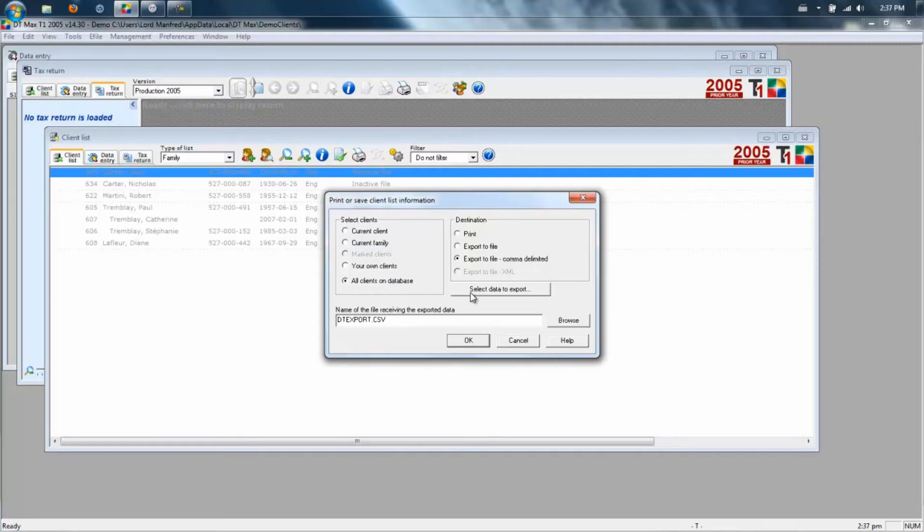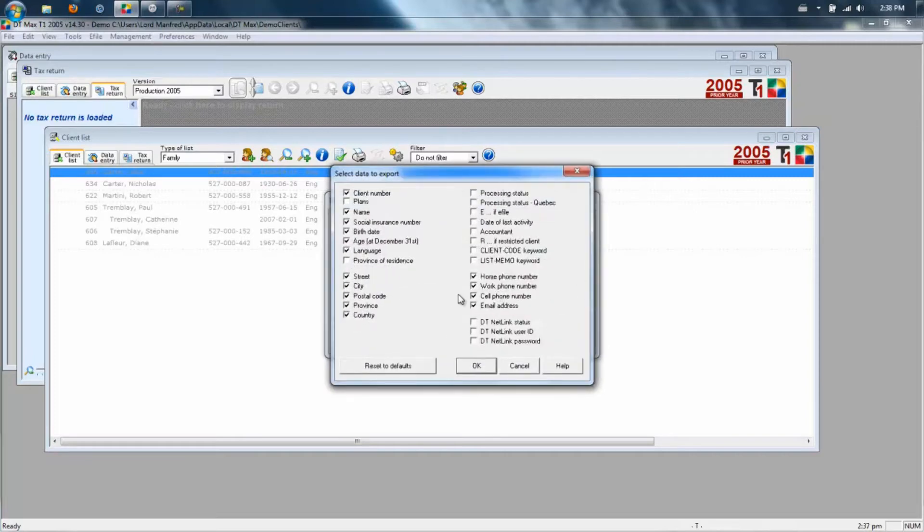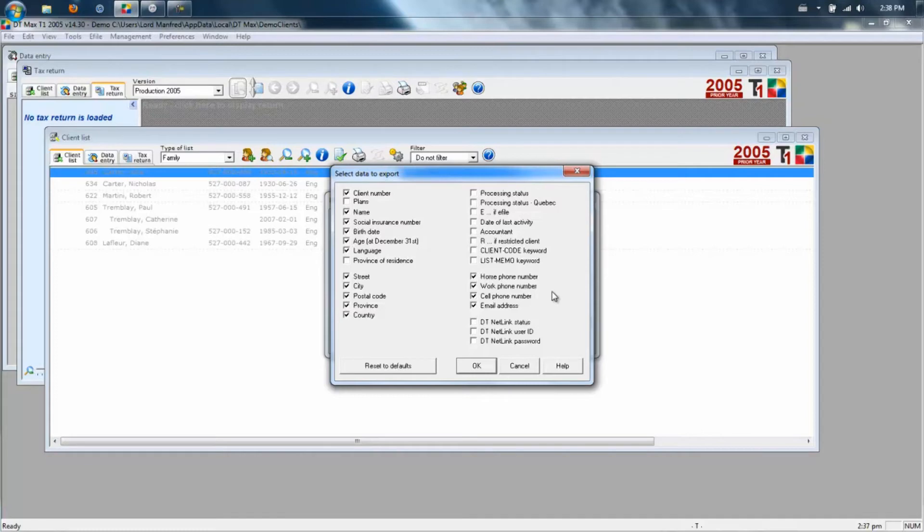Next select Data to Export. Choose the fields that are on my screen and exactly these fields. Don't select any others because you won't need them. This is also listed in the guide that will walk you through it in the ClientTrack software.